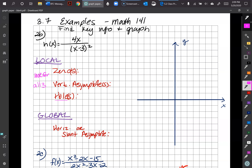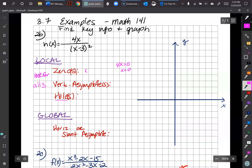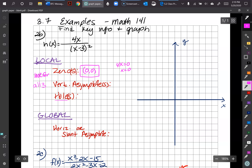For zeros, we look at the numerator. When is the numerator equal to zero? We have 4x equals zero, so x equals zero. We plug back in and the y-value is zero, giving us the point (0, 0). Now we look at when the denominator (x minus 3) squared equals zero to find asymptotes.